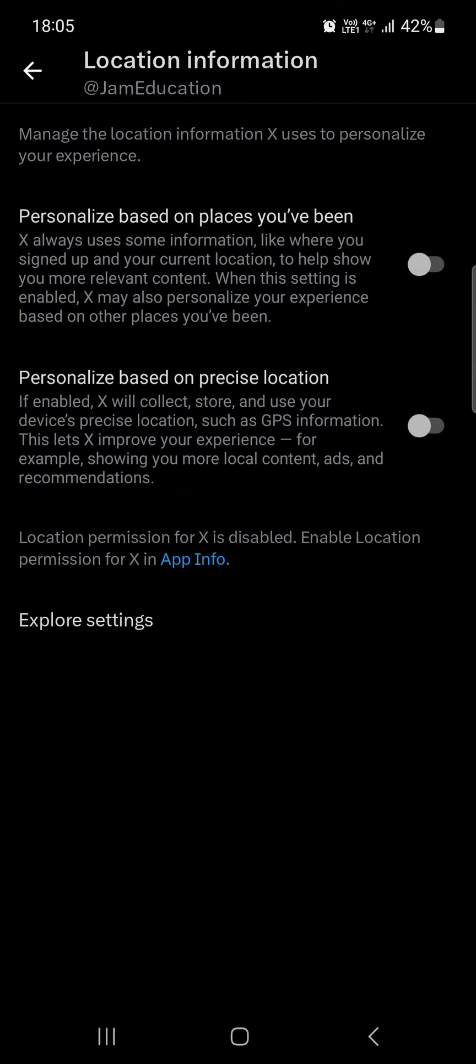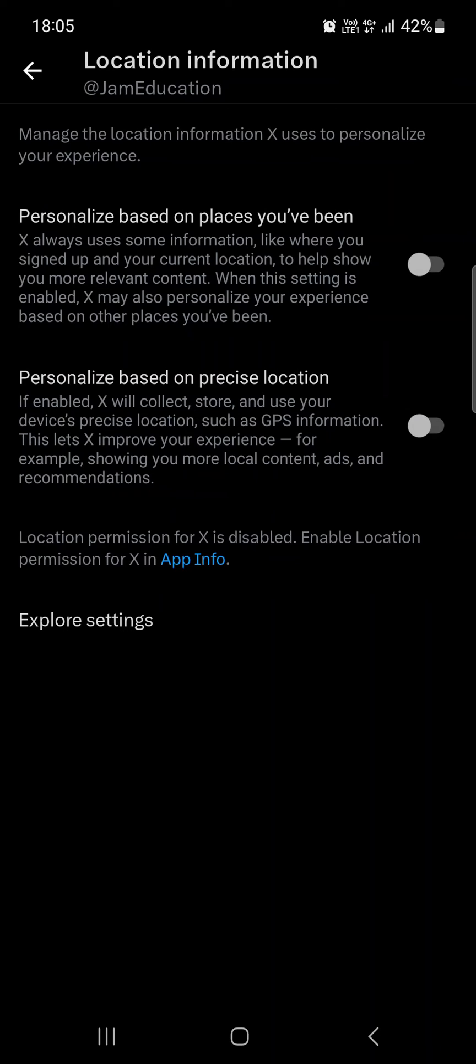If you tap on this, then if we have these turned on, we can turn them off, so our experience will be influenced by our location, the places where we have been and where we are right now. Or if it is turned on, we can turn it off so we don't get this kind of personalization in the application.